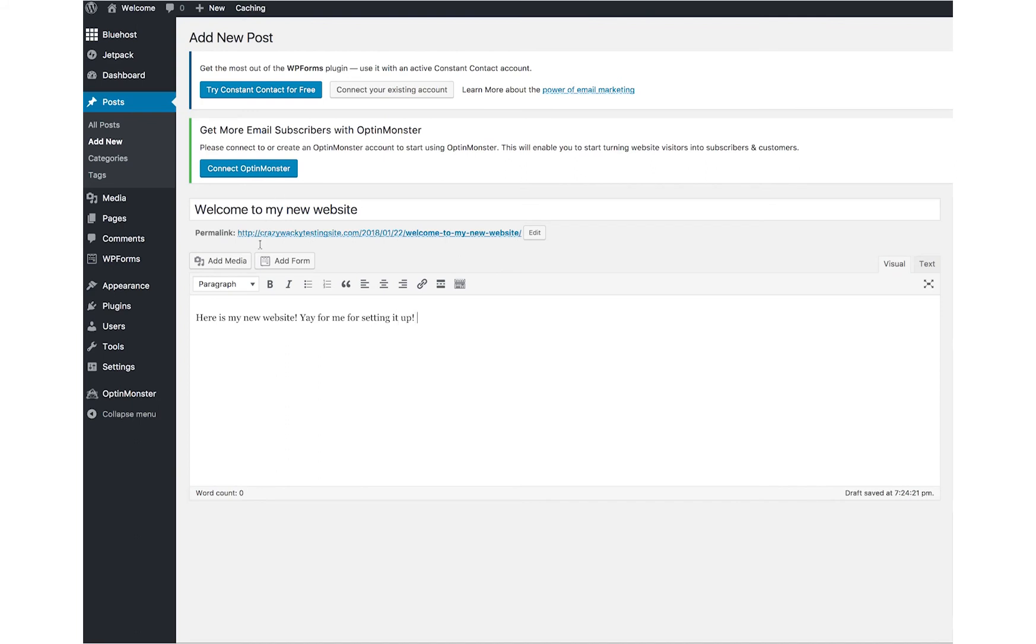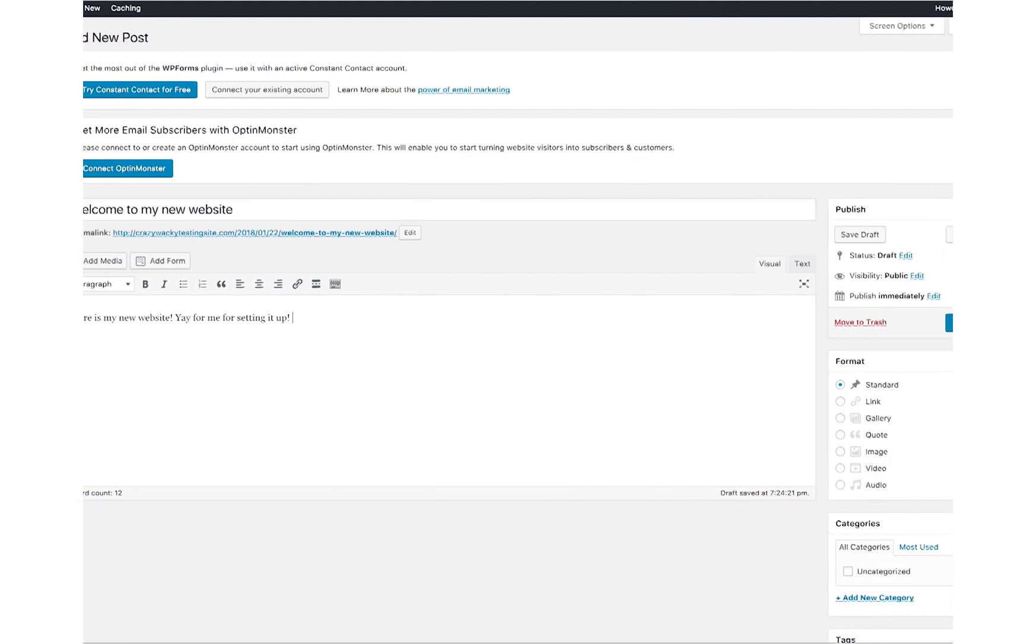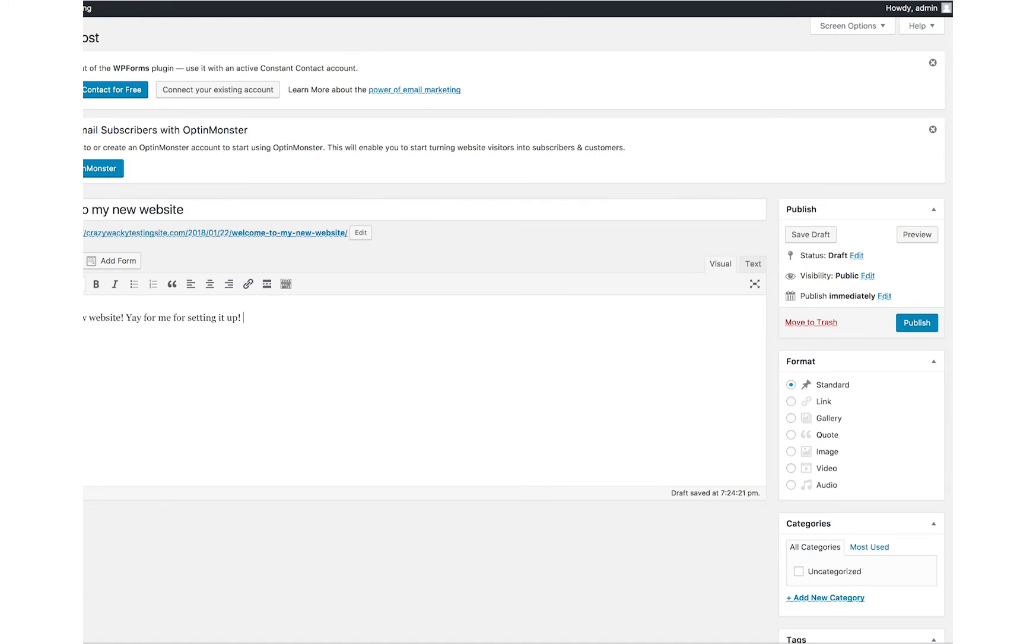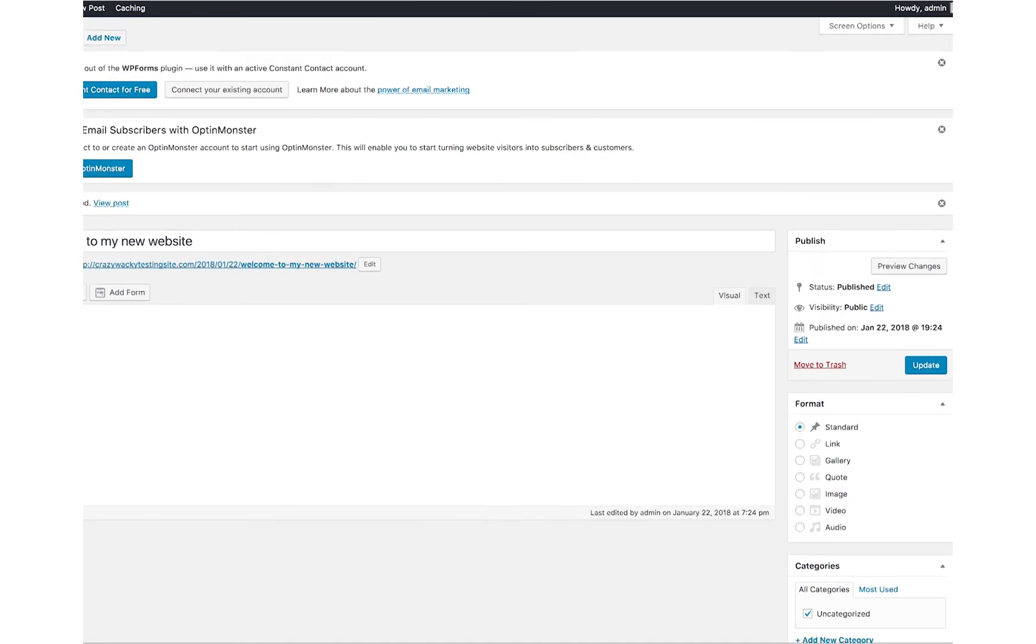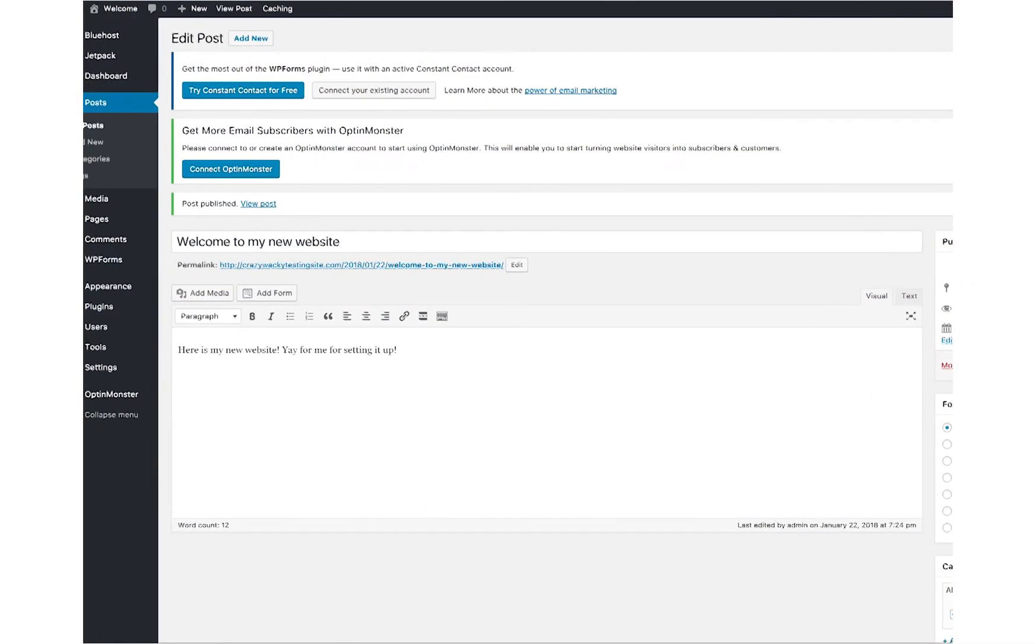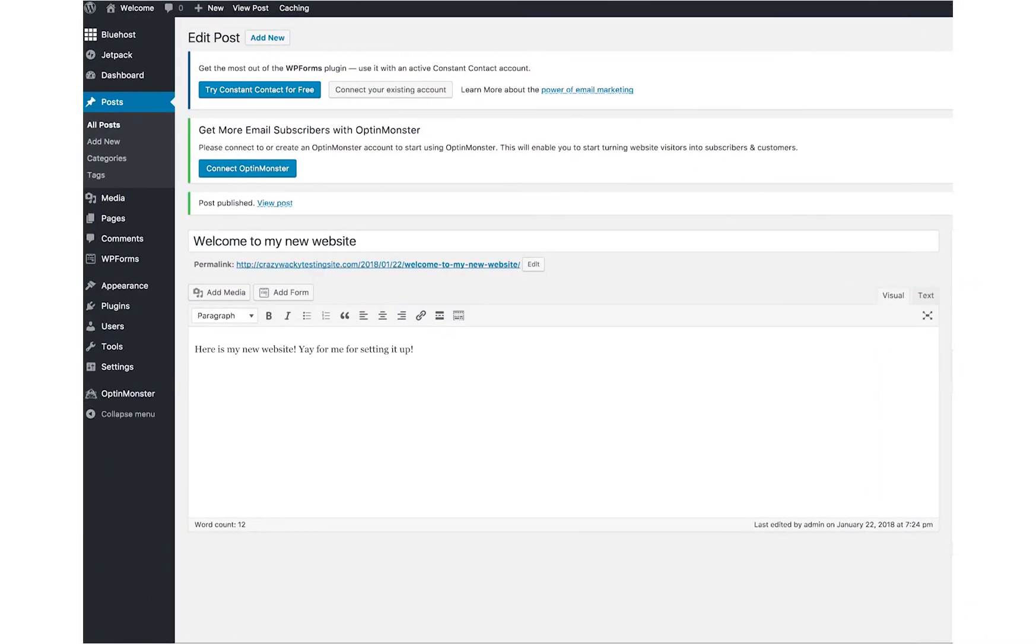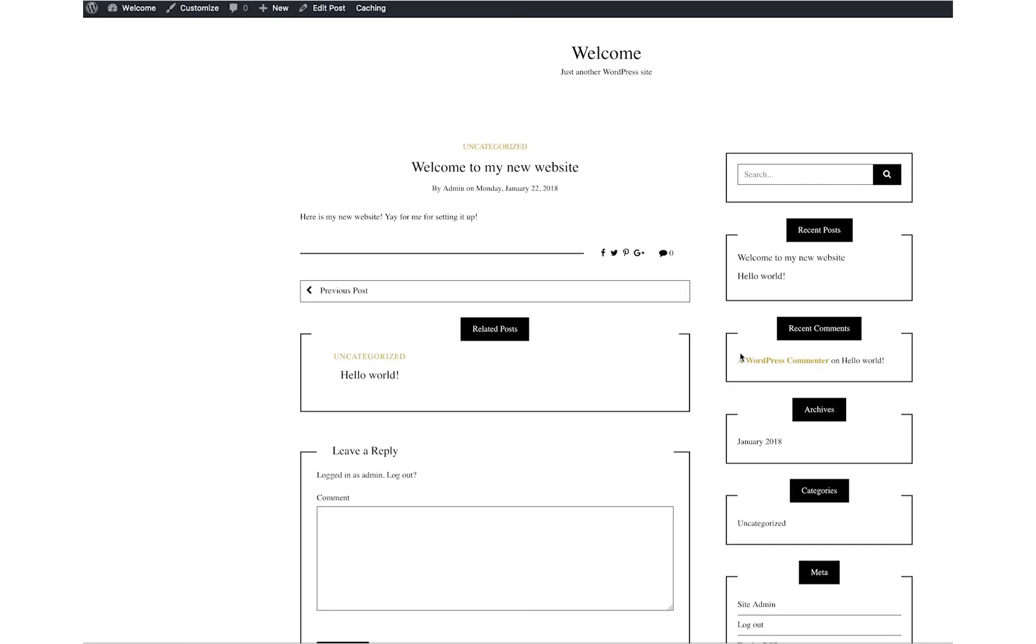You can also add in things like pictures. You could add your form in there, and then over here on the right-hand sidebar, I'll shoot this over. You can just choose publish, and boom. There you go. Now we have our new post that is up. Put this back here. I'll show you. You can click on the link, and then welcome to my new website. Here's my new website. Thank you for... Yay for me for setting it up. Boom.